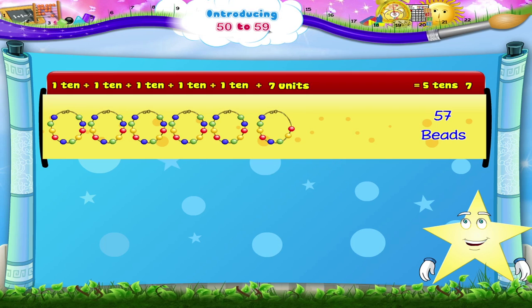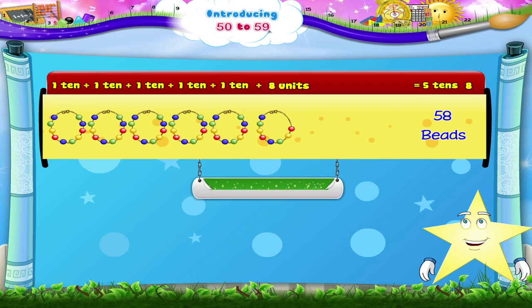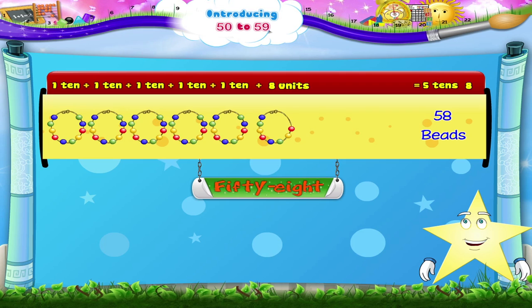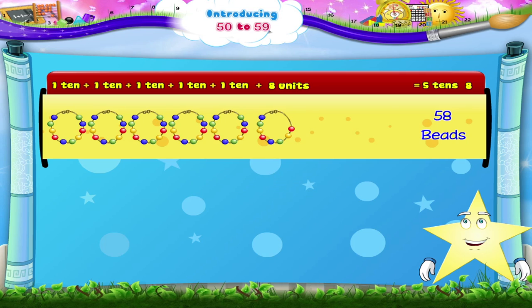With one more bead, it becomes 5 tens, 8 — 58. F, I, F, T, Y — E, I, G, H, T. 58.